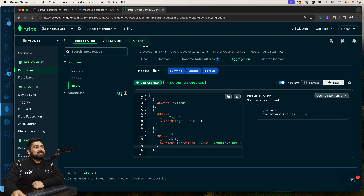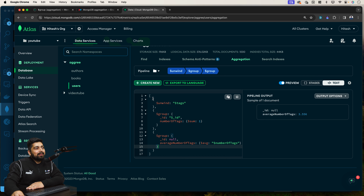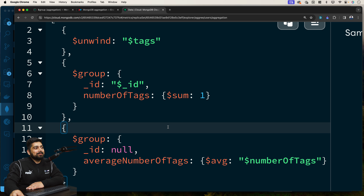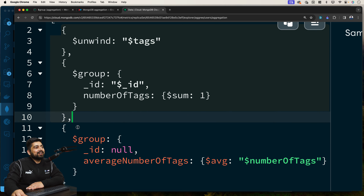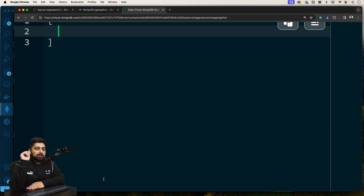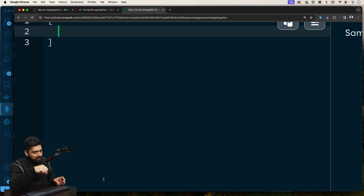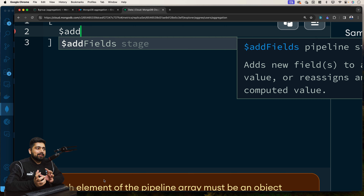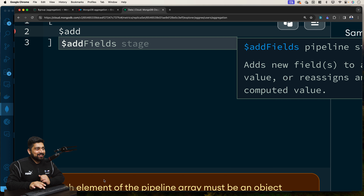Let me show you another way to solve this same problem. I hope you took a screenshot of the previous approach. This exact same question could have been answered with more knowledge of operators. There is also an aggregation pipeline stage called `$addFields`, which adds a new field to existing documents. I really wanted to teach `$unwind`, which is why I used that approach first — but now let's look at `$addFields`.